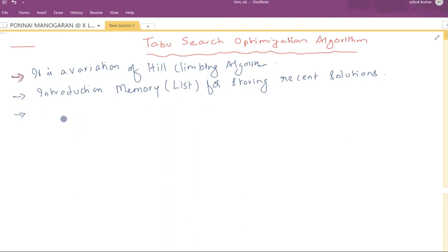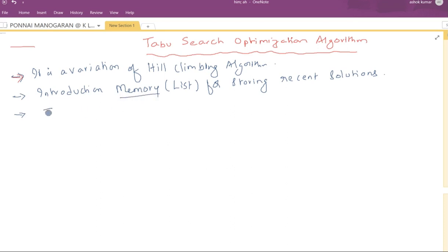The working principle is very simple. Whenever a new solution is generated from the initial solution, care is taken that the new solution is different from the stored solutions. Recent generated solutions are not taken into account. Whenever a solution is generated, it is immediately stored in a data structure called the Tabu list. The name itself indicates that that solution is Tabu.